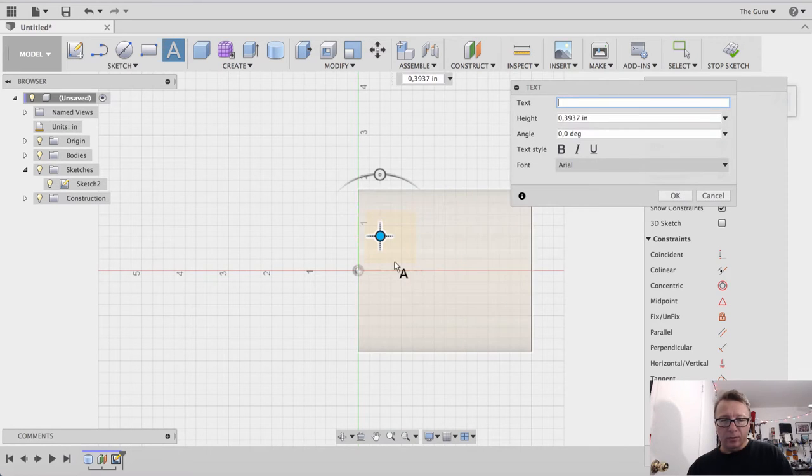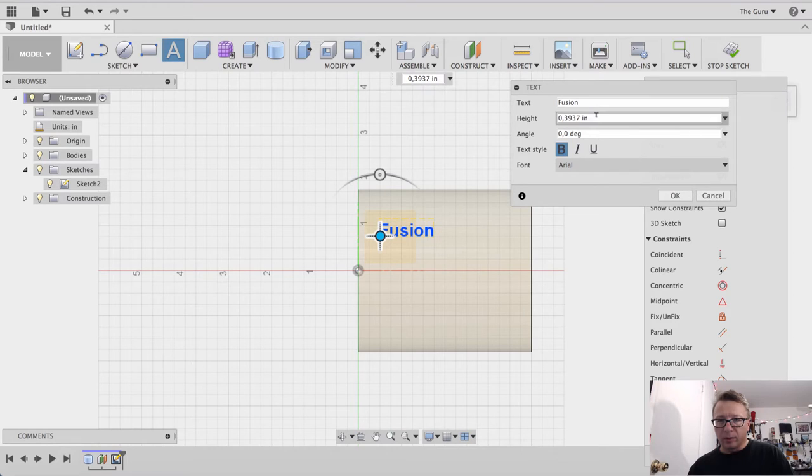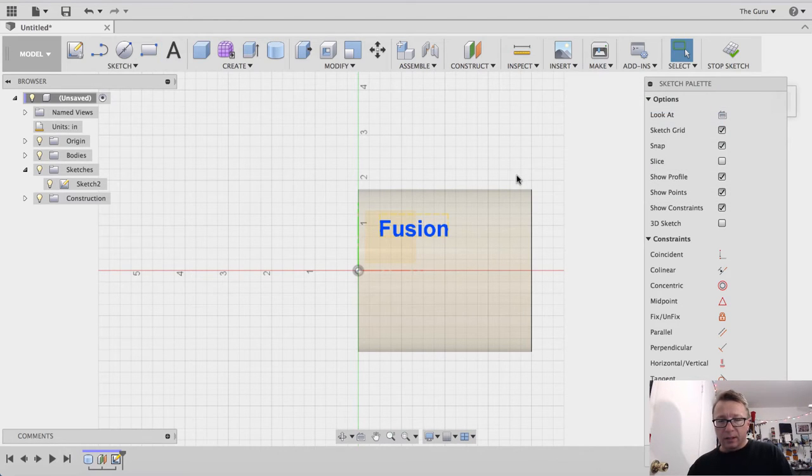Click on text. We'll just say Fusion. Real quick. I'm going to bold it. I'm going to make it a little bigger. Say 0.5. That's perfectly fine.